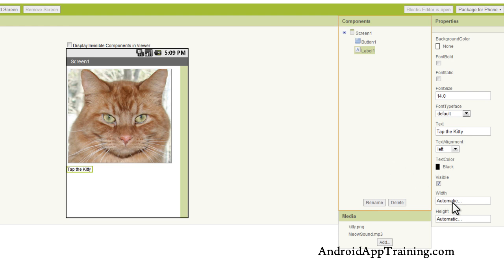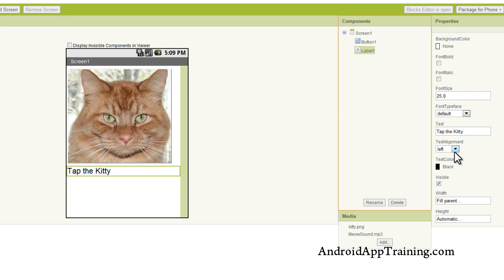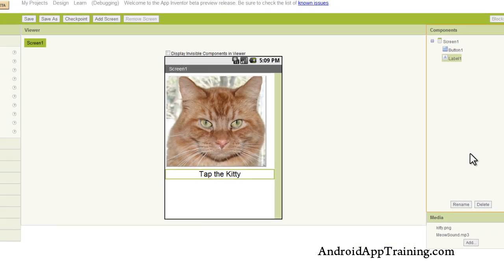Again, you can change any of these component properties. What I'm going to do with the text label is fill the parent, so now it's going to go all the way across the screen. I'm going to change the font size so it looks a little bit bigger, and then I'm going to move that font right to the middle. You see how easy that is.